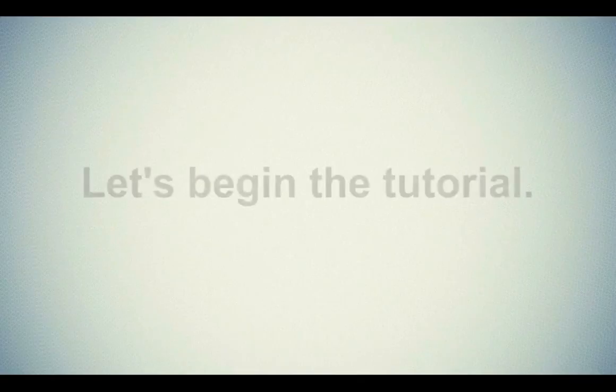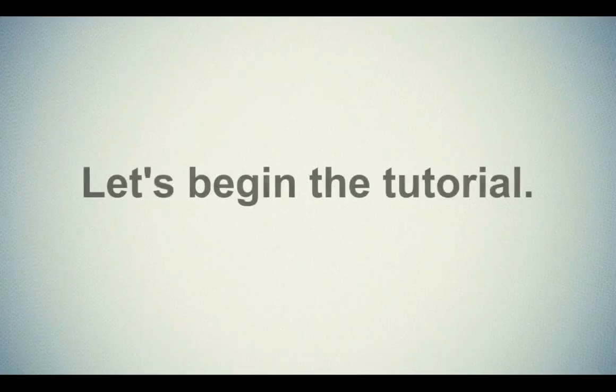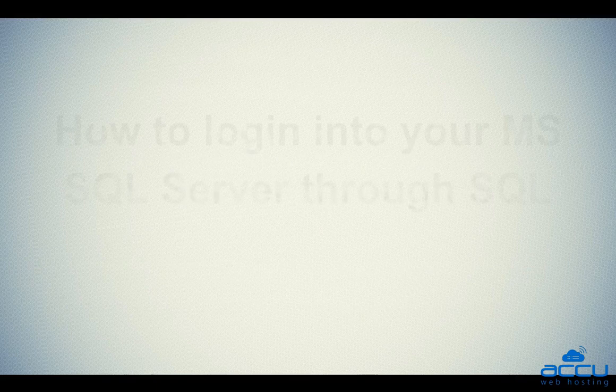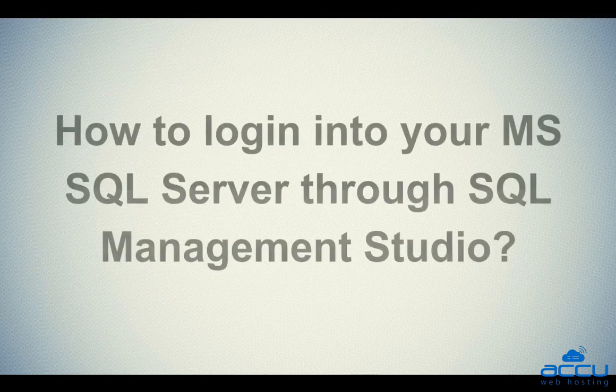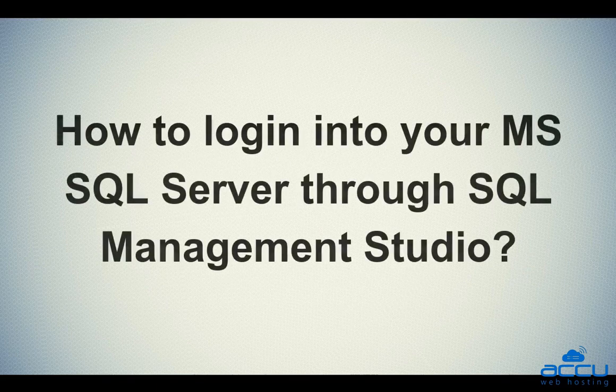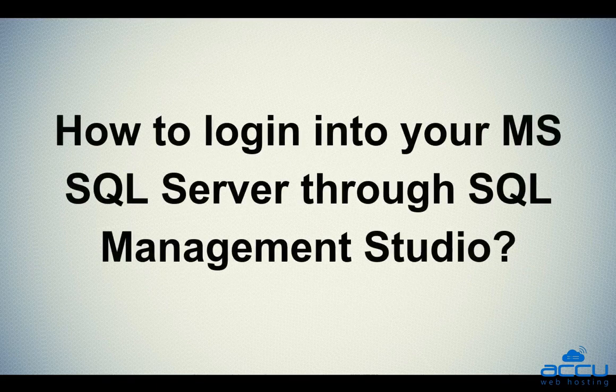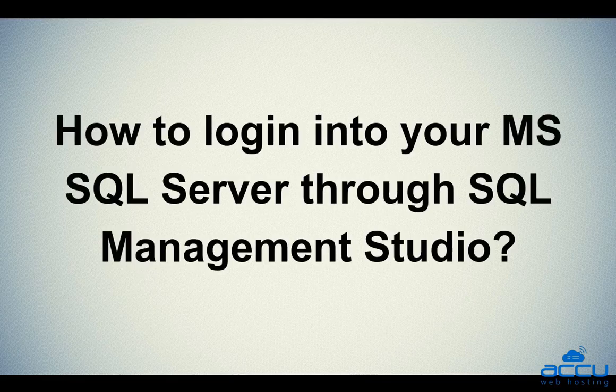Let's begin the tutorial. First we will see how to login into your MS SQL Server through SQL Server Management Studio.